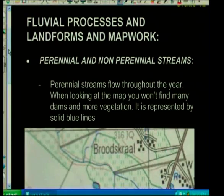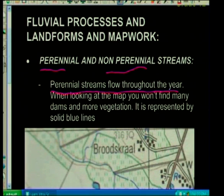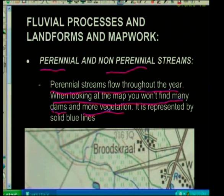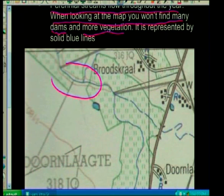Perennial and non-perennial streams tell us about rainfall. Perennial streams are streams that flow throughout the year. You won't find many dams in this area — you'll find more vegetation, and they are represented by solid blue lines. You won't need many dams because you have a river flowing throughout the year.